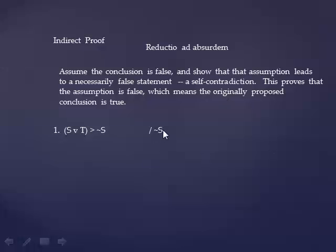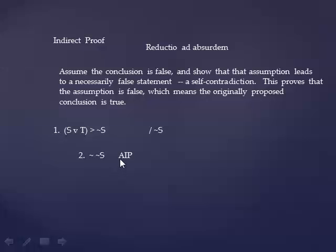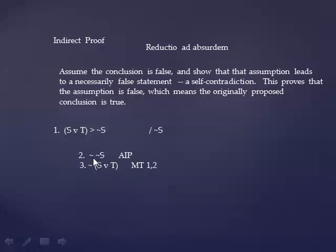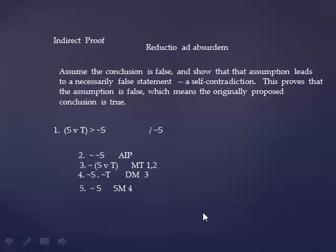Concretely, the conclusion is tilde S. So assume that that's false. You're going to write, it is false that tilde S. Assumption for indirect proof, AIP. Now you can go do a modus tollens with that. That sets up with line 1, a modus tollens. You get neither S nor T from that. If you do De Morgan's to that, you get not S and not T. And if you simplify that, you get not S.